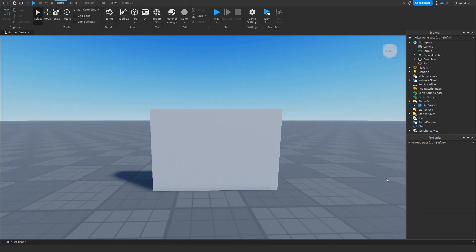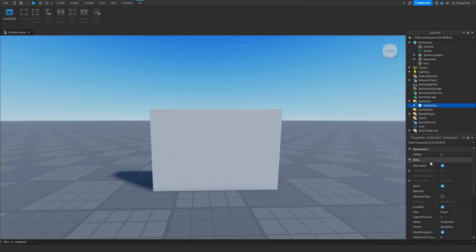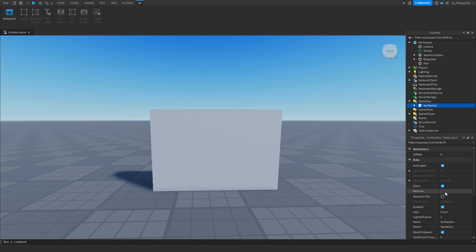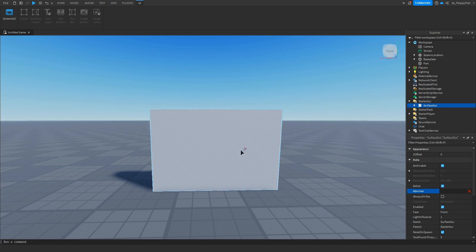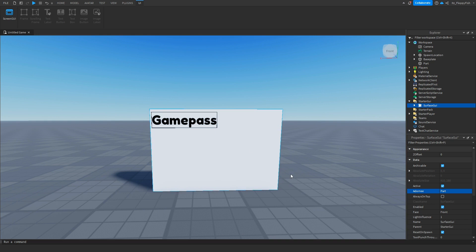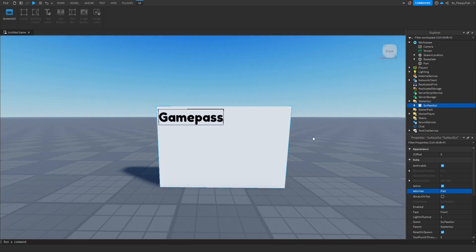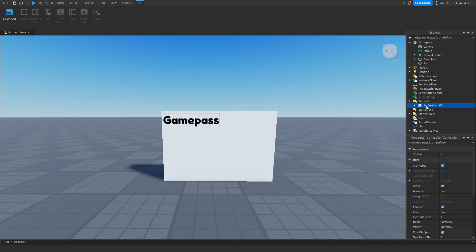So now that your surface GUI is in the starter GUI you want to click on it and you want to find the property that says Adornee. You want to click on the blank space and then you want to find your part which you want the surface GUI to be on and once we click on our part our surface GUI is now back. So once you've set your surface GUI Adornee to be on our part you then want to go over to the home bar here.